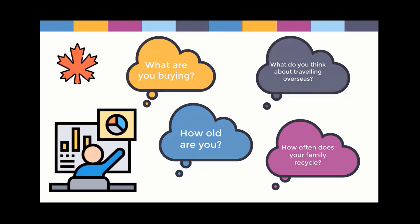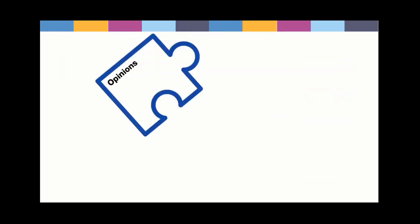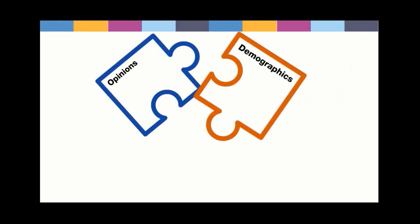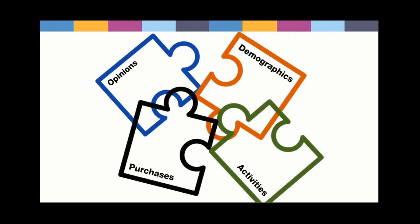Vividata's survey of the Canadian consumer reaches over 30,000 Canadians each year and produces detailed data on Canadian opinions, demographics, and activities as well as their product, service, and media purchases.